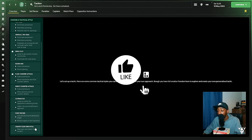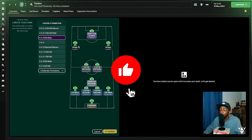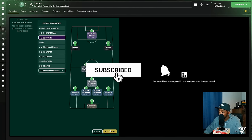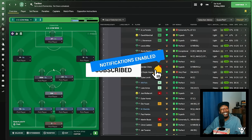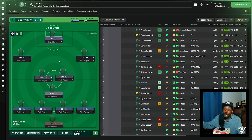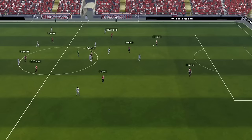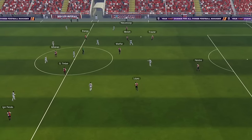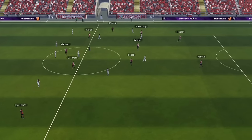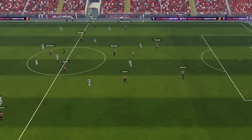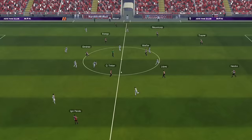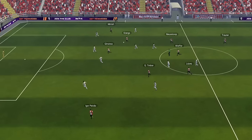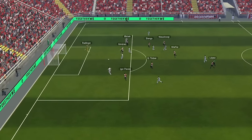So what are the tactics that we use to get these results? Of course, we have to kick things off with the 4-3-3. Now we're not going to completely recreate the tactic from scratch, but I am going to talk about the key roles and the key duties that really help this tactic play out in the way that we want it to. First off, we're actually going to go into the team instructions, and we're going to get the attacking width to be fairly wide. That's very important because we want to stretch the opposition's defensive line.